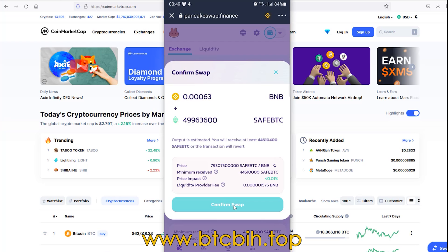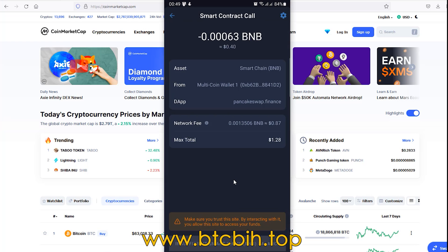Now confirm swap. After that you will get this: to complete this transaction you need to have a network fee. It's 0.0013506 BNB, together it's $1.28. Because I don't have enough smart chain I'm unable to complete this transaction, but you need to calculate this network fee and buy amount so you will be able to complete your transaction.